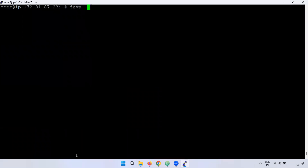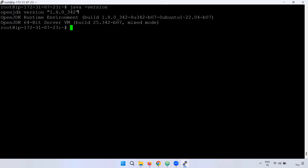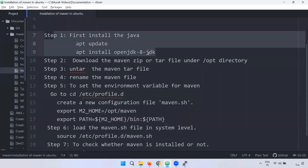Now we will check the Java version. If you observe, we installed Java version 1.8.0_342. The Java installation part is done.